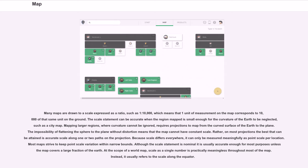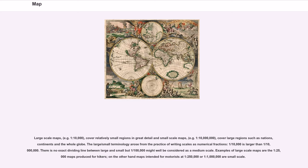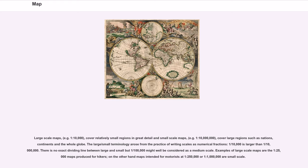Large scale maps, for example 1:10,000, cover relatively small regions in great detail and small scale maps, for example 1:10,000,000, cover large regions such as nations, continents and the whole globe.